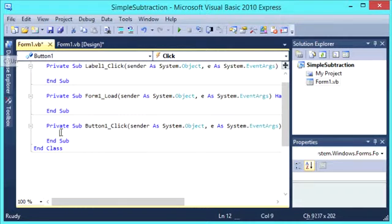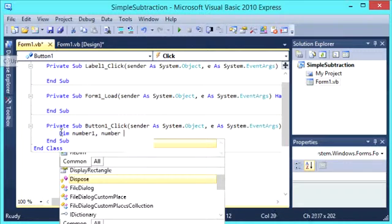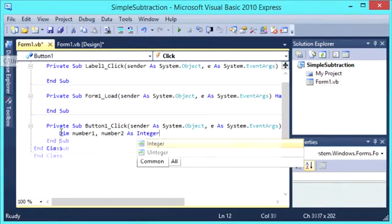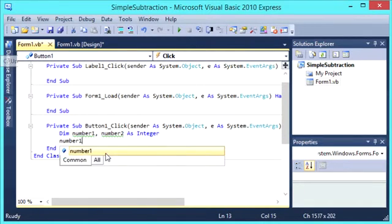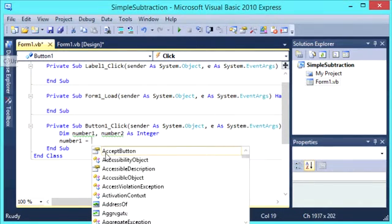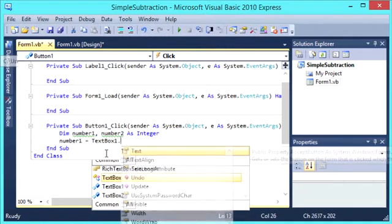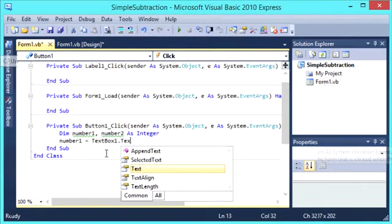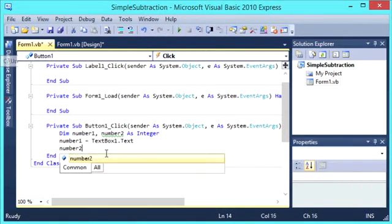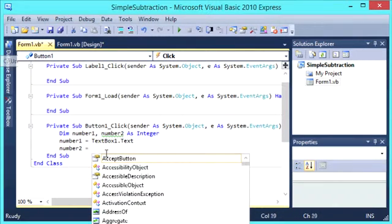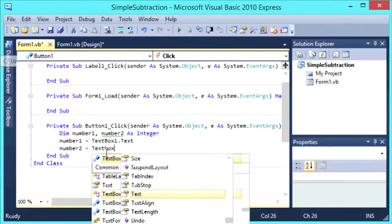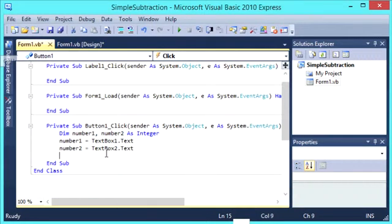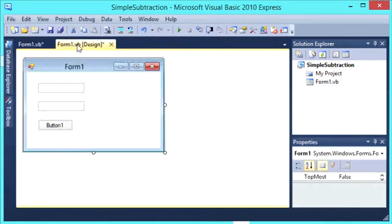So we are going to dim number 1 and number 2 as integers. We are going to say that number 1 equals textbox1.text and number 2 equals textbox2.text.